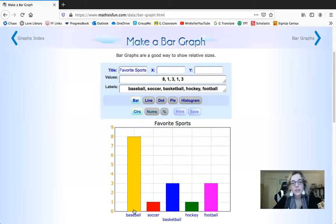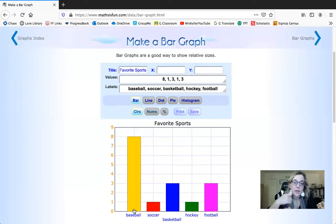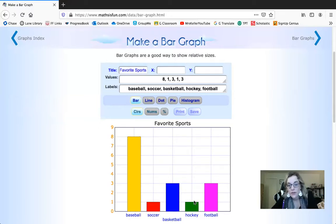In summary, similarly to a picture graph, a bar graph represents a data set based on a survey. Favorite sports, favorite genre of music, favorite zoo animal — your number of people surveyed is represented on the graph because you can add eight, one, three, one, and three together to find out how many people you surveyed. Then you can see how many votes each category received: baseball got eight, soccer one, basketball three, hockey one, and football three.